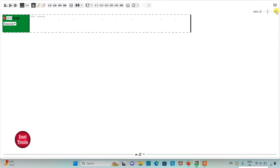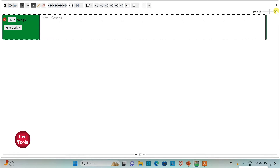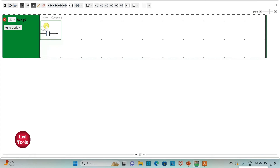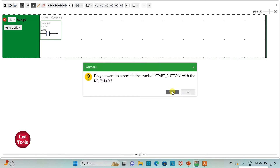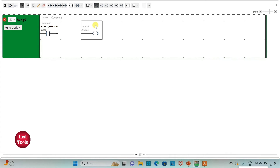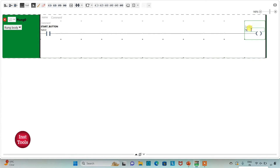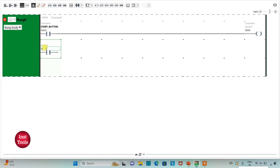I will click on full screen mode and zoom in. First I will insert a normally open contact and assign the address I0.0 with the symbol 'Start Button'. Then I will insert a coil and assign the address M0, which is a memory bit, and draw a line to connect it.